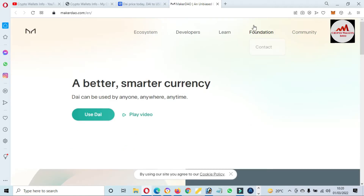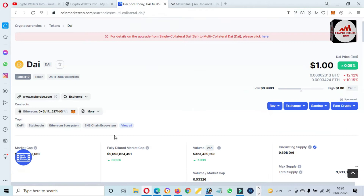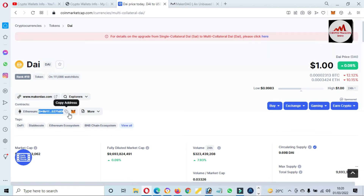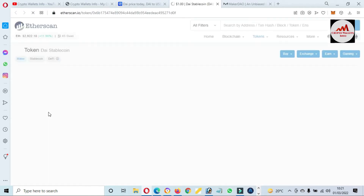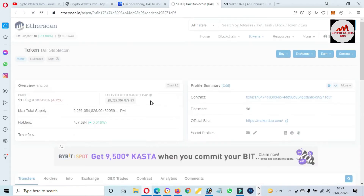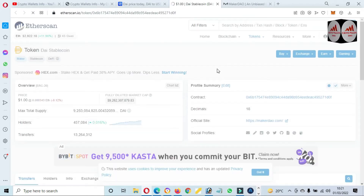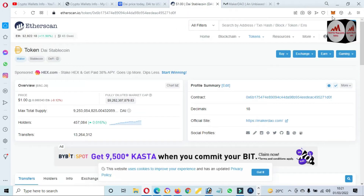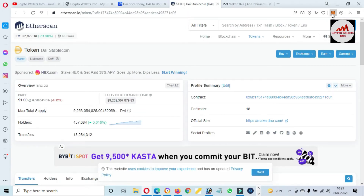Let's start. We are going to add the DAI token. First of all, you can see it is shown as the contract on Ethereum. I just simply click on it, and then the Etherscan data will open in front of me. Now I'll also log in to my MetaMask wallet.